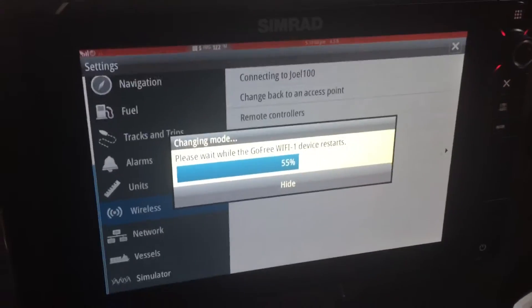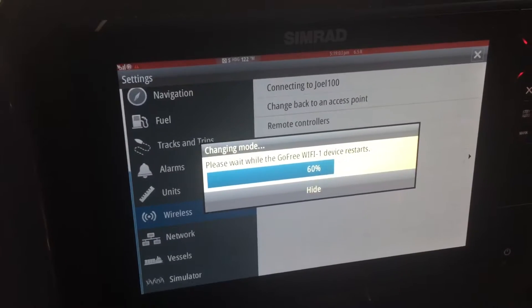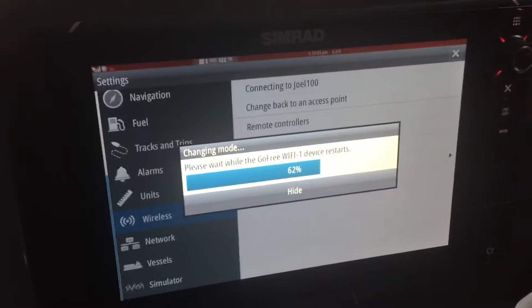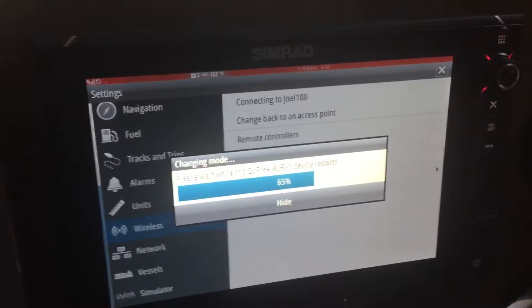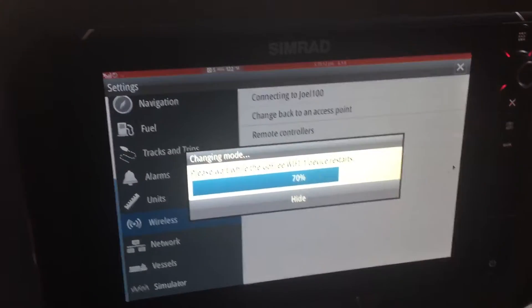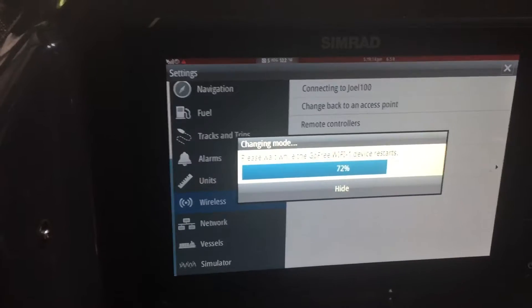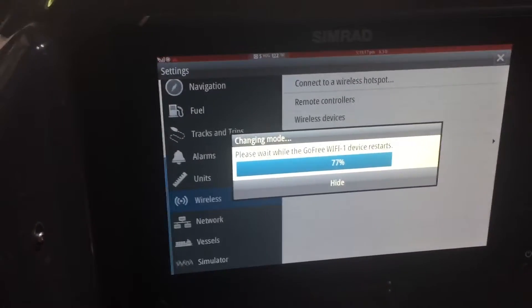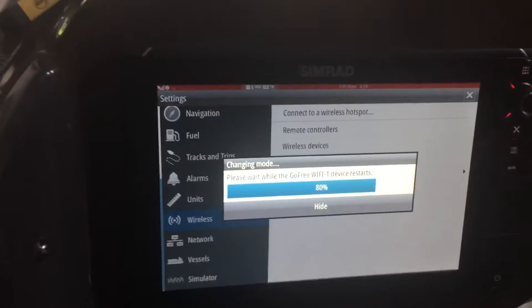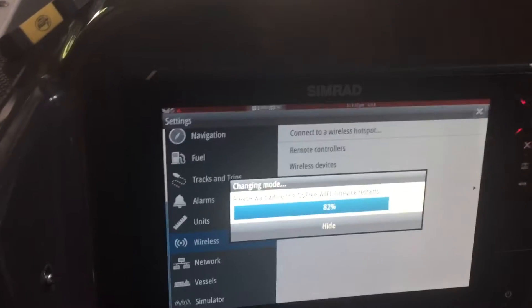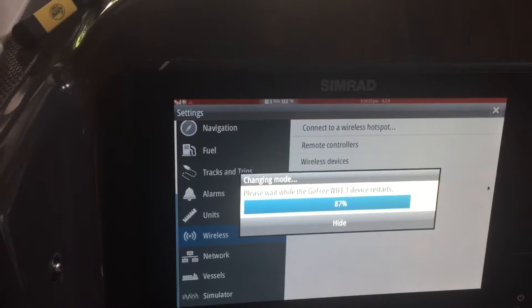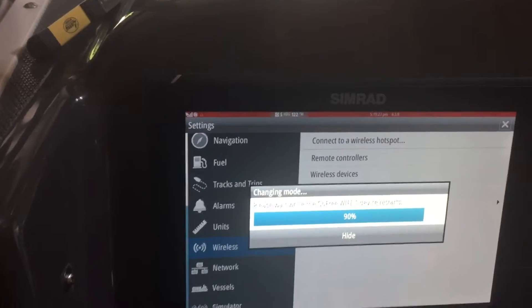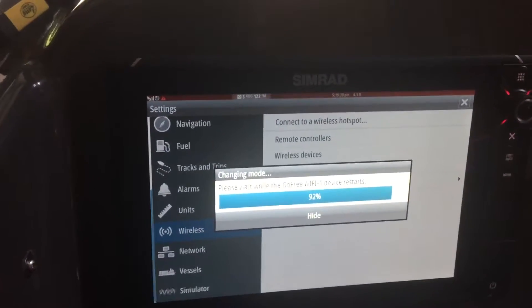So I'm attempting to reconnect it as an access point. I've been trying this for the past hour and it keeps crapping out. Who knows, maybe this time I'll get lucky. It seems that when you unplug it from the MFD and then plug it back in, it sees it for a while and then it goes away. So not sure why, but I'm thinking it's a defective GoFree.